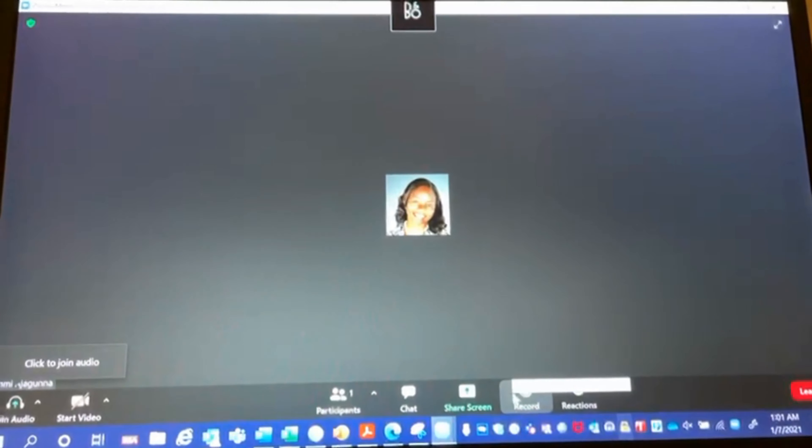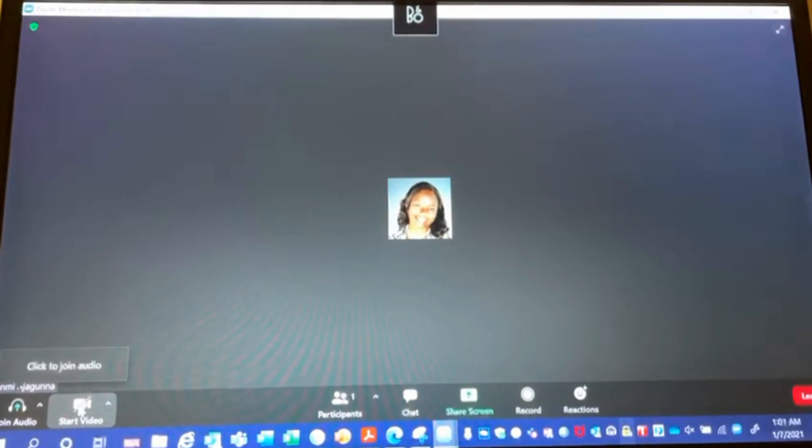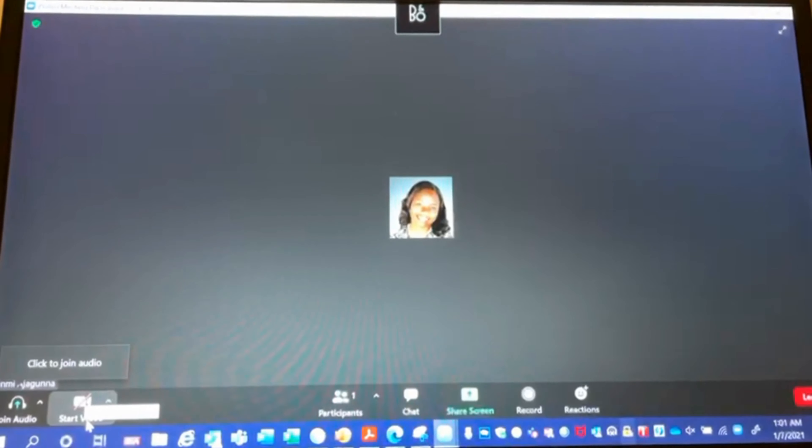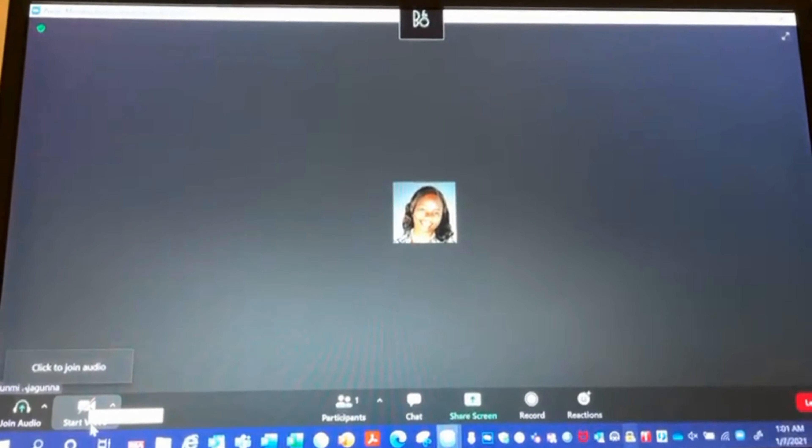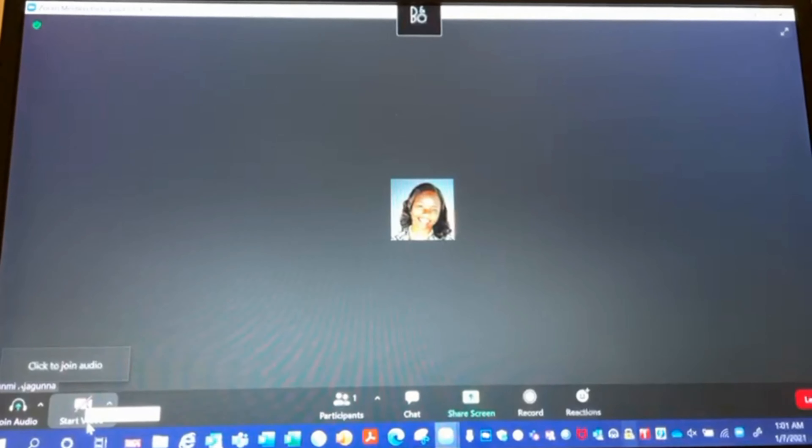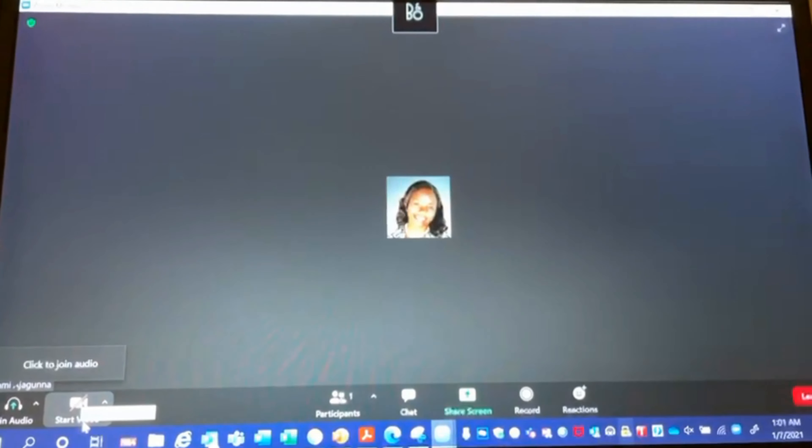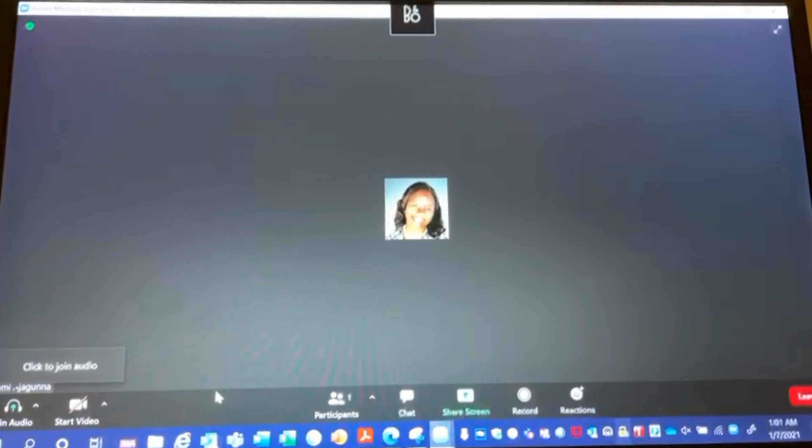As you can see, I'm in a Zoom meeting. My camera is off right now, but I need to upload a virtual image. So what do I do?